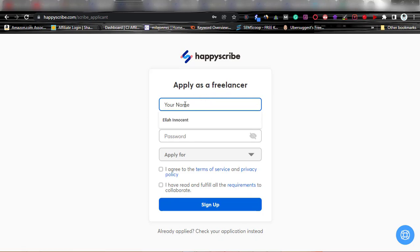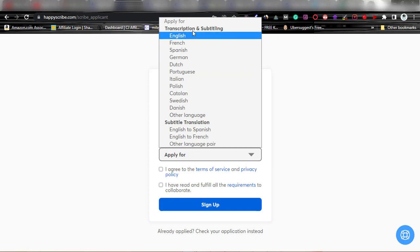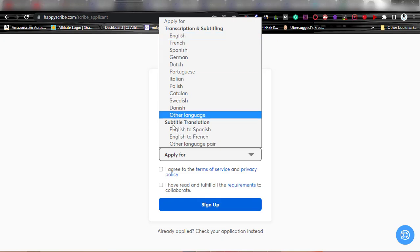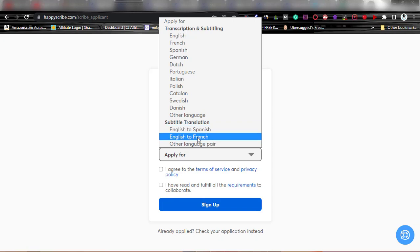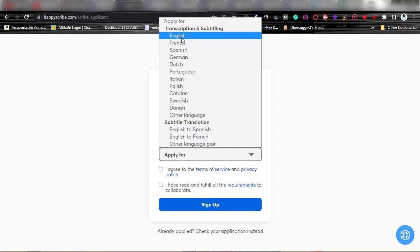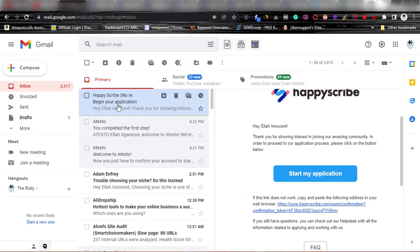It brings us to 'Apply as a Freelancer.' Fill in your name, email, and password. The key thing here is where it asks what you are applying for — you are applying to become a transcriptionist and subtitler in English. Unless you know French or another language well, don't go for subtitle translation. Don't choose translating from English to Spanish or French unless you know it very well. Just choose English — apply for transcription and subtitling in English — then hit 'Sign Up.'